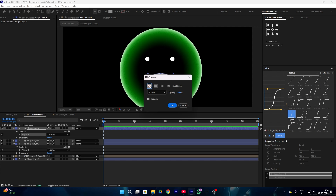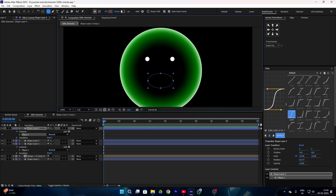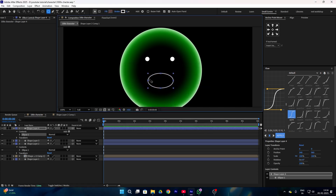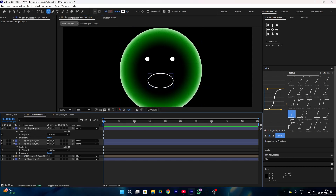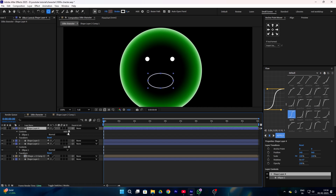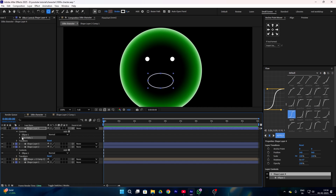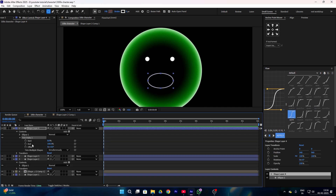Remove the fill option, go to the stroke option, and enable the stroke in white color. Then select your shape layer, go to the add icon, and add the Trim Path. Try to create a smile using the Trim Path like this.